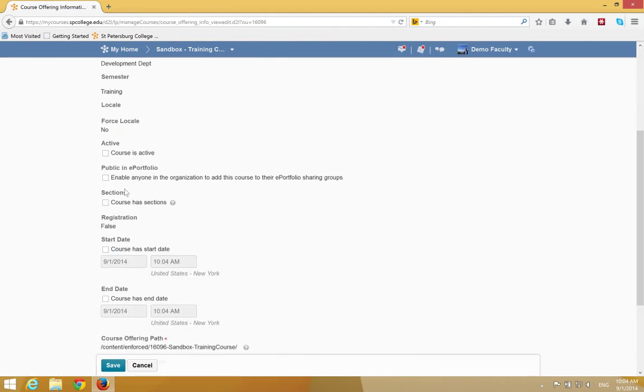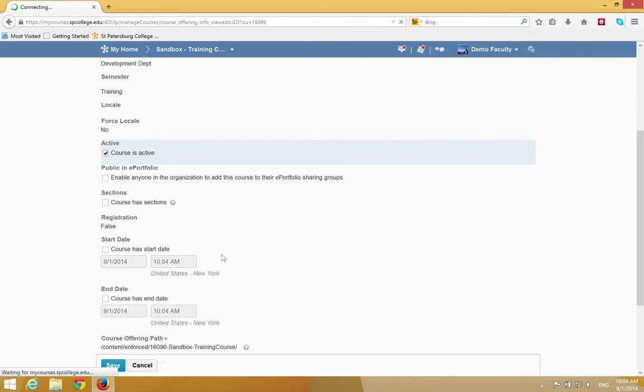You're going to find right about in the middle of the page where it says active. You're going to click the checkbox next to Course is Active. You're going to go ahead and click Save.